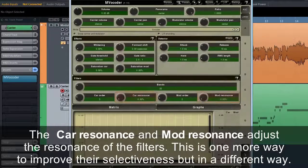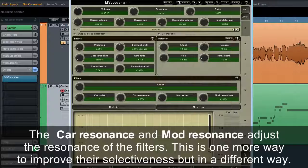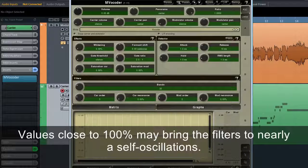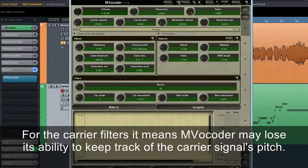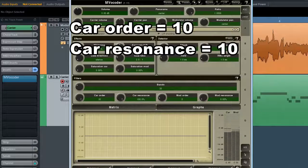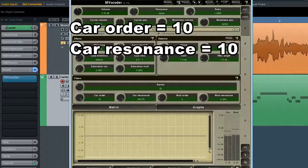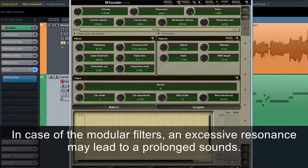The car resonance and mod resonance adjust the resonance of the filters. This is one more way to improve their selectiveness, but in a different way. Values close to 100% may bring the filters to nearly self-oscillation. For the carrier filters, it means MVocoder may lose its ability to keep track of a carrier signal's pitch. In the case of the modulator filters, excessive resonance may lead to a prolonged sound.